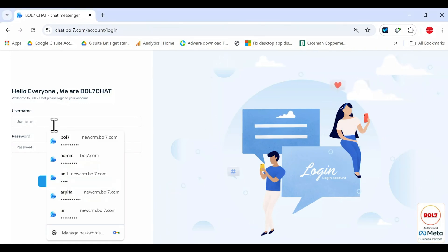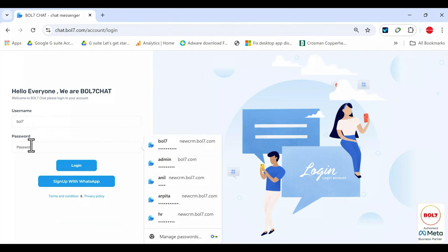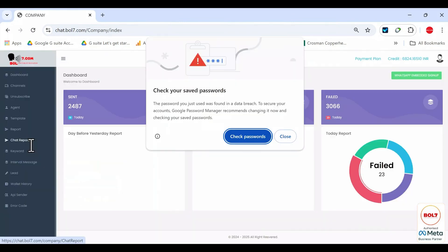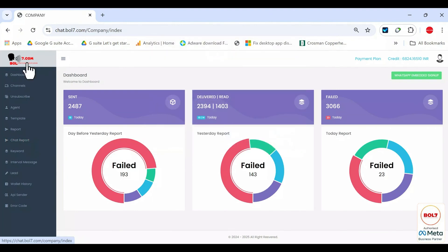As I have already done, I'm logging in with a user BOL7, entering the password and I have logged into this account. You can see here, this is the first dashboard.